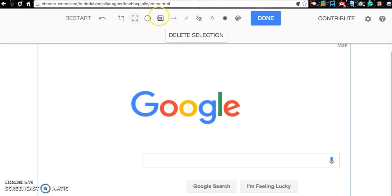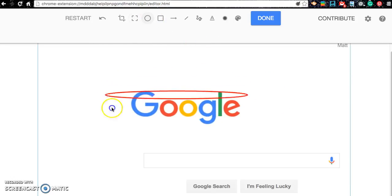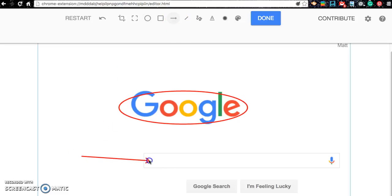You can add shapes. So for instance, if I wanted to circle the Google, I can add arrows which are very, very helpful for instructions.